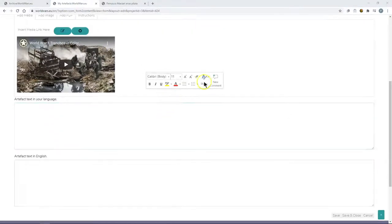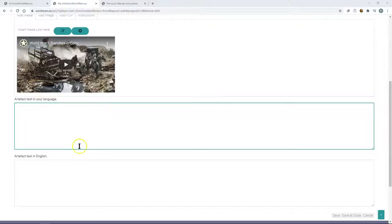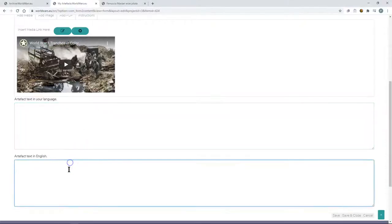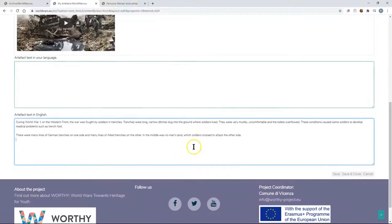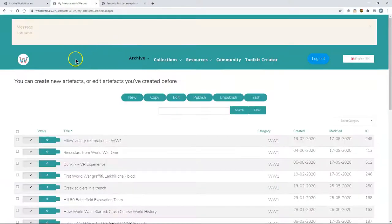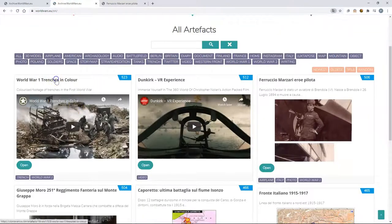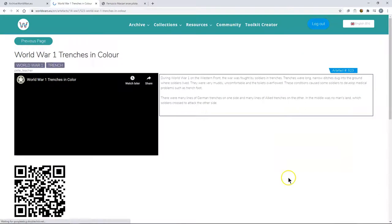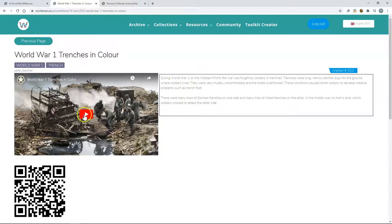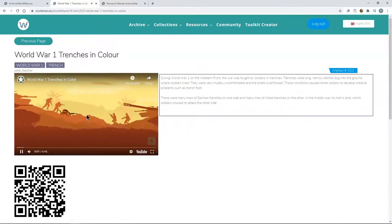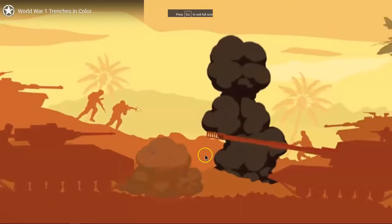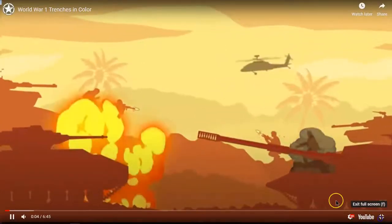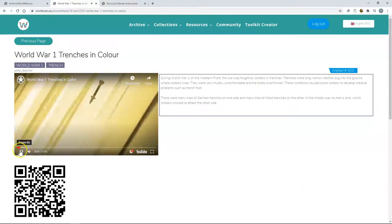The description can be in the local language of the piece of media but we ask people to also add a description in English as well. In this case the video is only in English so I am only going to add a description in English. We then simply click save and close and then our media then is available on the archive. And by opening it we can then see extra detail in the description and the QR code linking us to that piece of media which of course I can play in the window here. Or I could open up in YouTube itself.